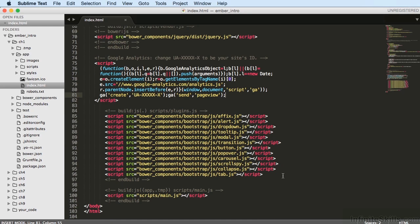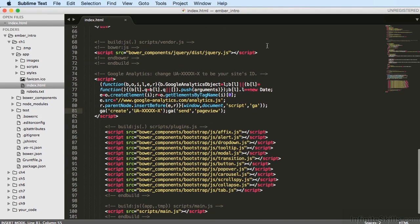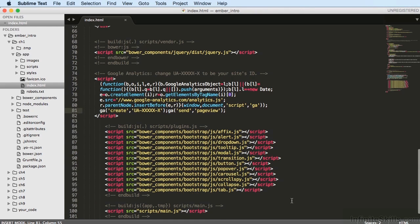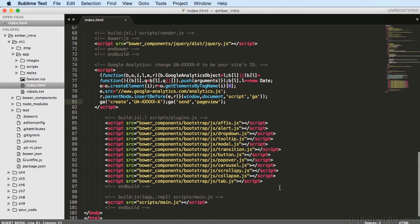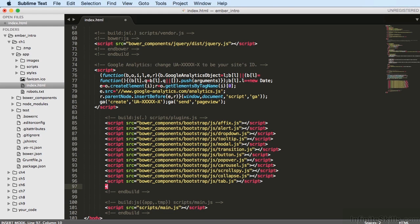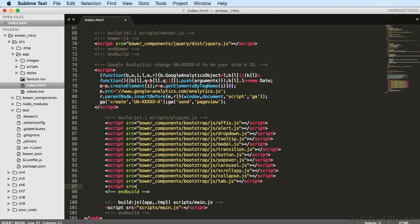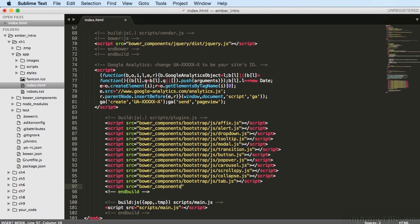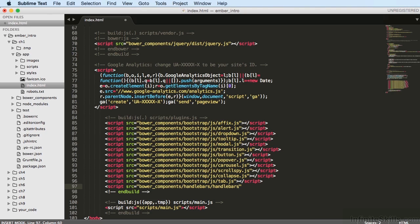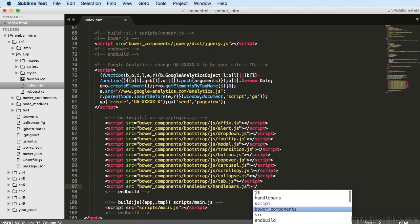So towards the bottom of this page, starting at around line 70, you'll see a lot of script tags. Just below those, we're going to add two more for Handlebars and Ember. So open a new line and type this: script source equals bower_components slash handlebars slash handlebars dot js. And close that.